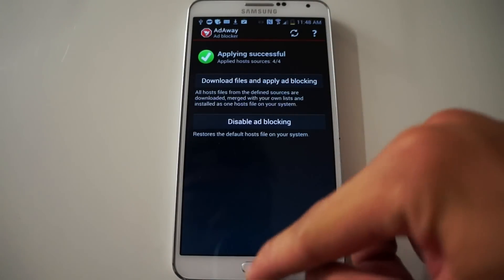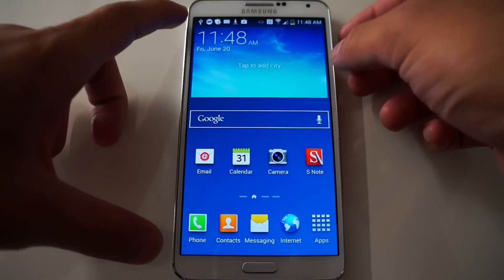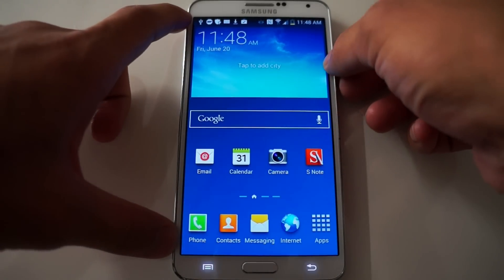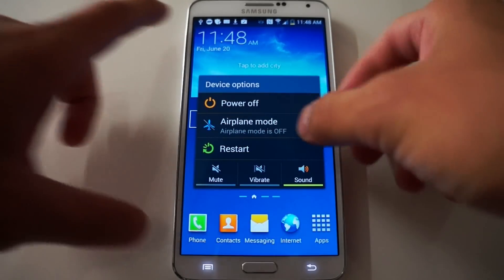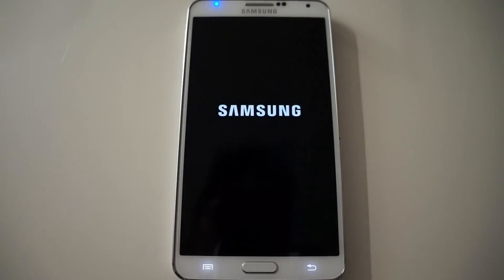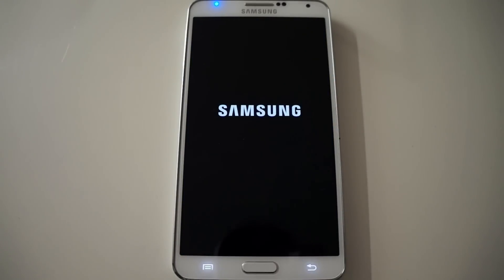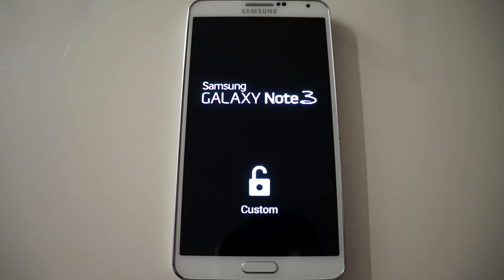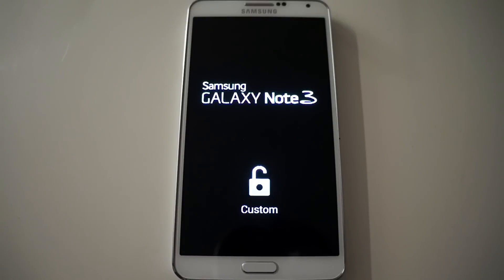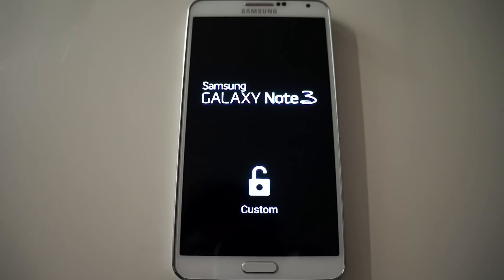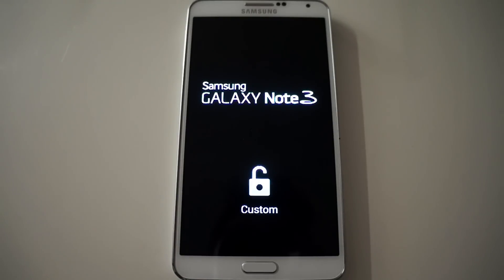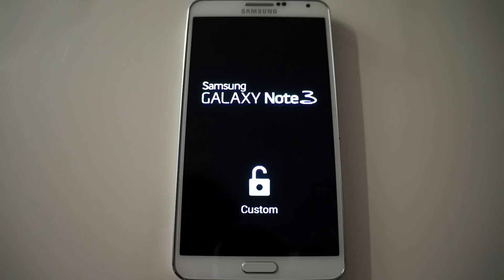Now you want to follow up with a reboot. If you didn't get prompted to it, click restart. Let your phone reboot and then we're going to get the newest list for AdBlock Plus and block your web page ads.